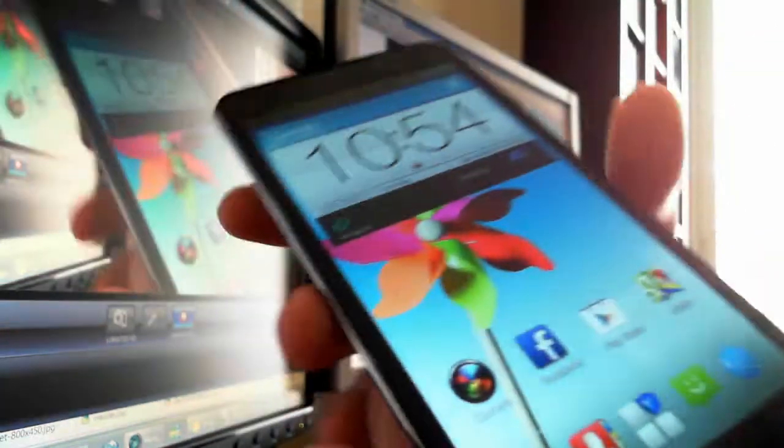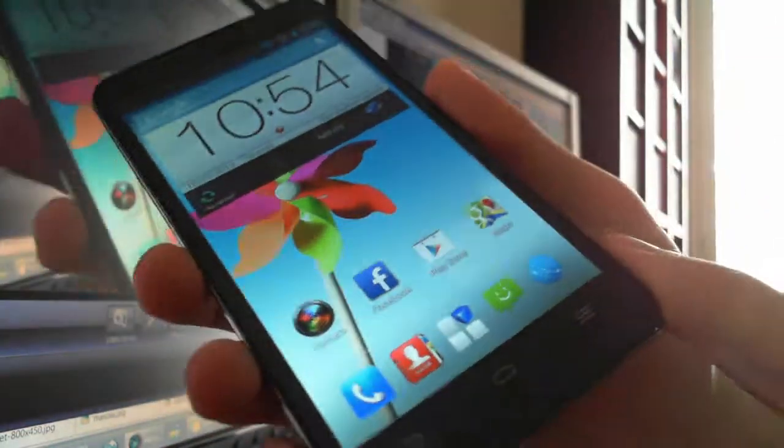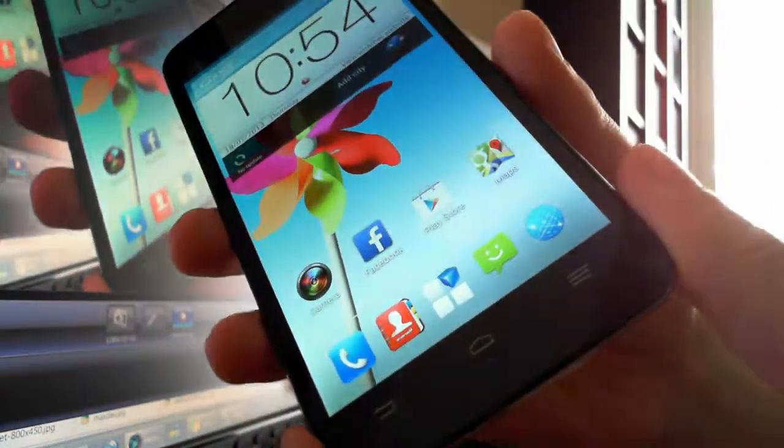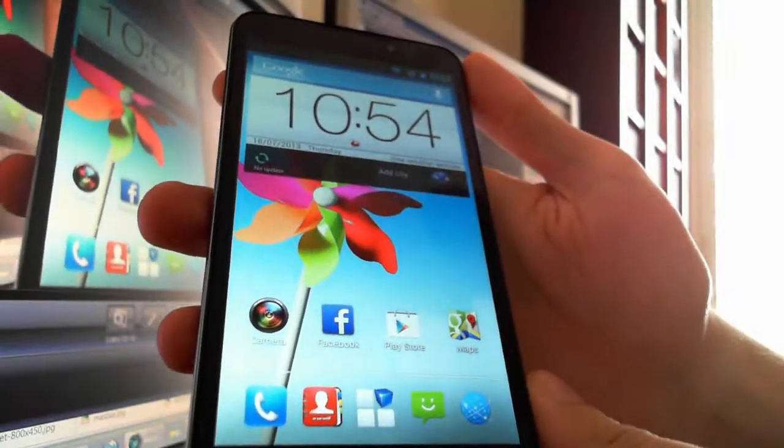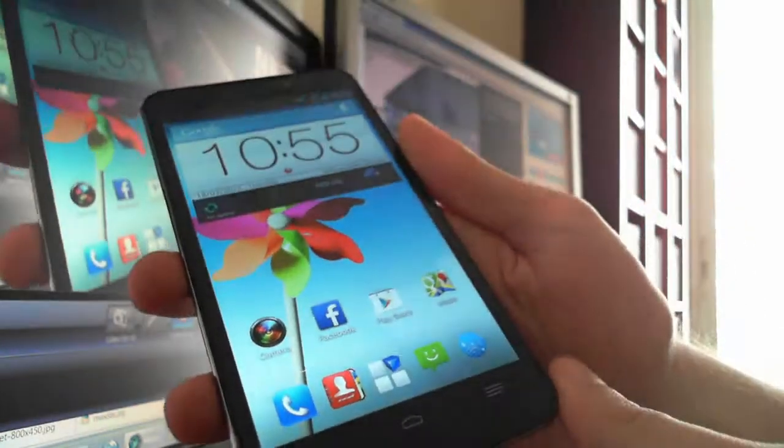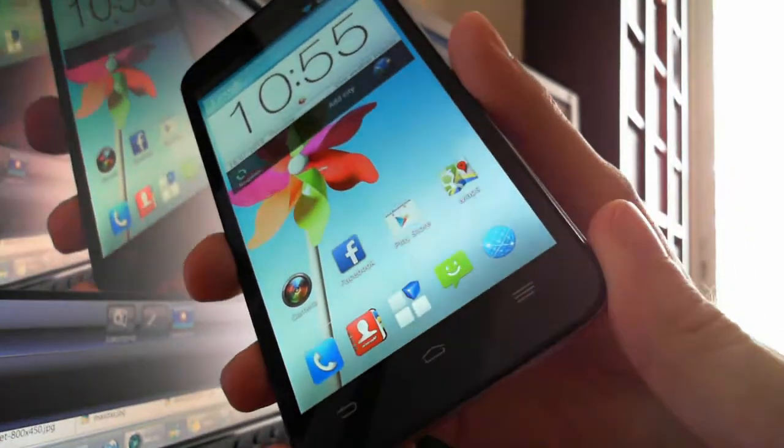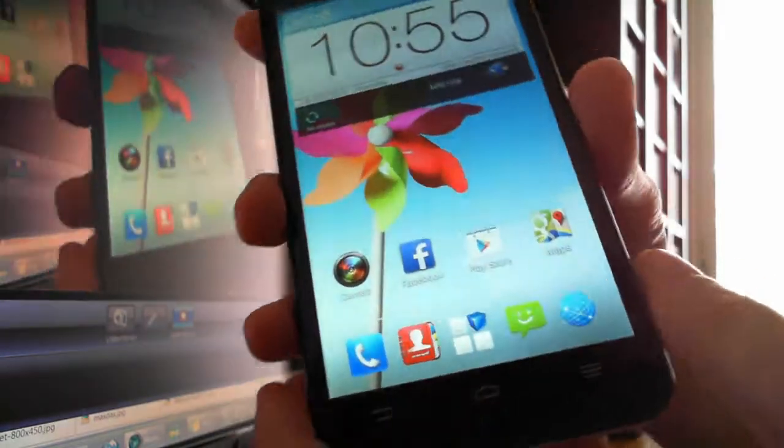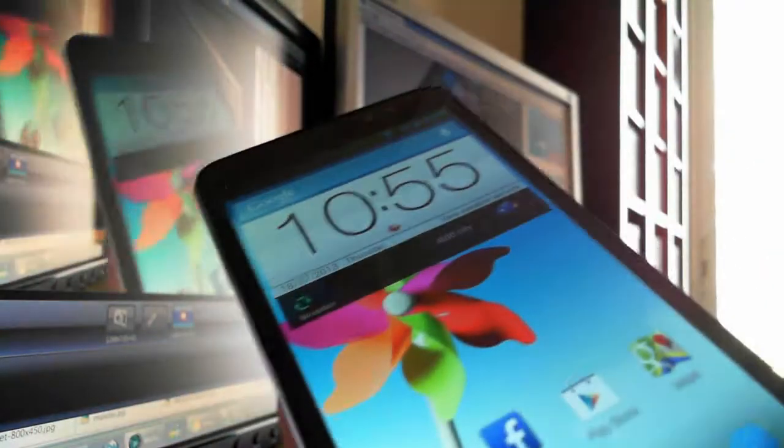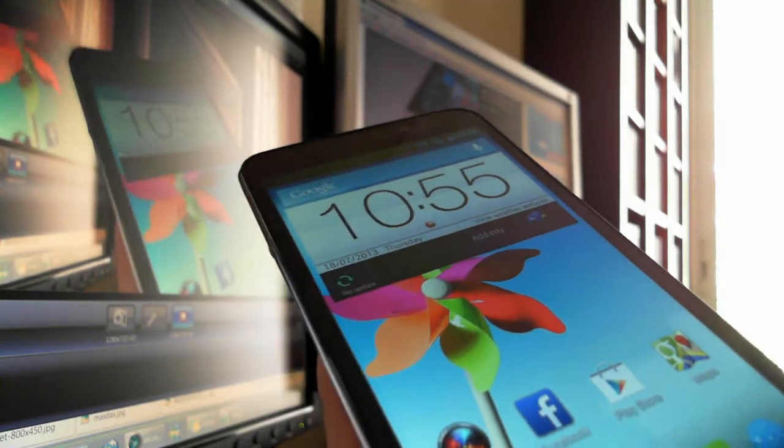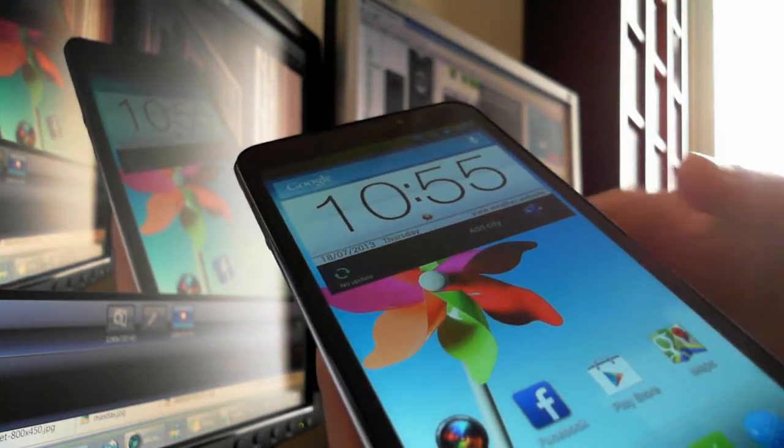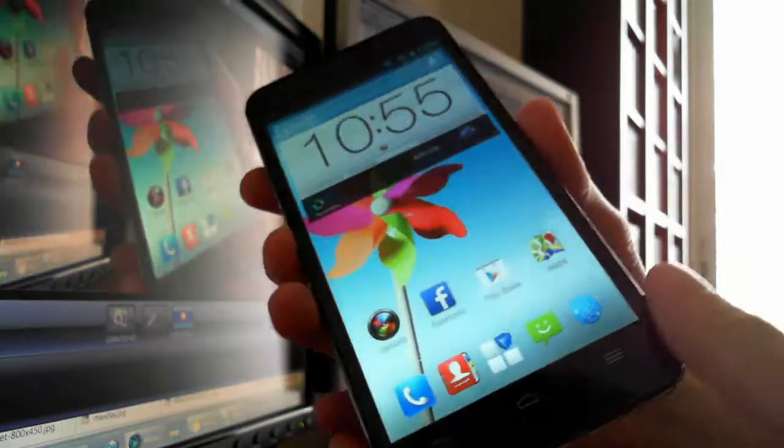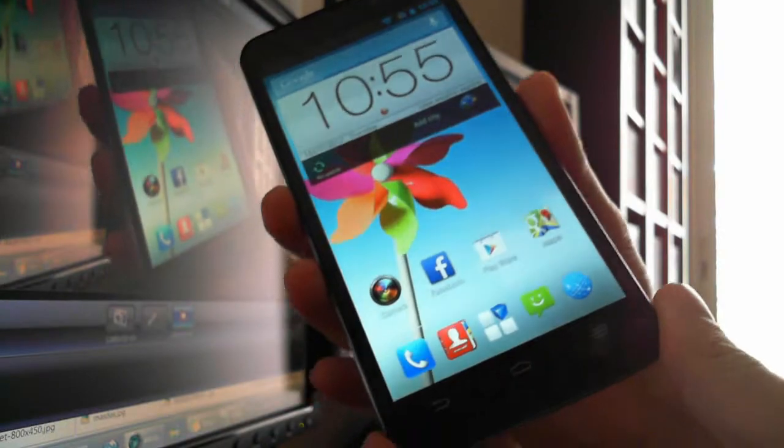This phone has a dual-core processor, but there is also a quad-core version. The quad-core version has 2 GB of RAM. This phone has 1 GB of RAM and is dual-core. The design is not as good as another phone, but in general, we like this phone because it has a great big screen.